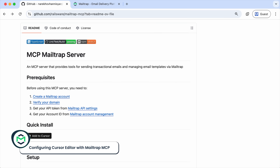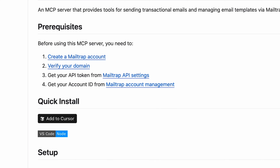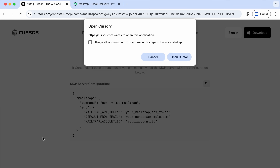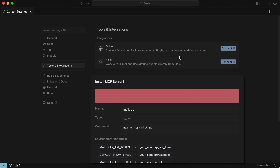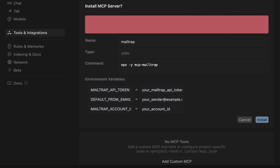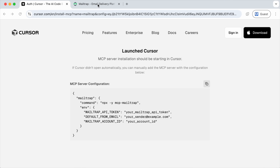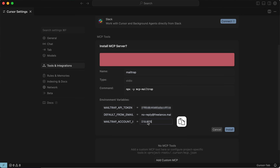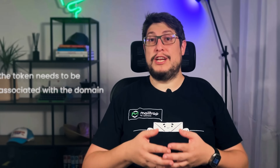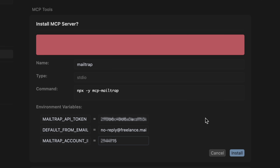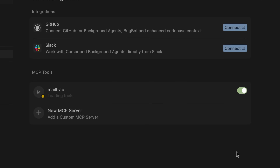We can start connecting Cursor to MailTrap MCP. The first step is to open the MailTrap MCP GitHub page, also linked in the description. Under Quick Install, click Add to Cursor. This will open a prompt asking for your permission to open the Cursor app. Click Open Cursor, and you'll see the MCP installation prompt in the app itself. Paste in the API token you stored earlier, add a default from email containing the sending domain you'll be using, and copy-paste the account ID from the account settings in your MailTrap account. The email needs to be from the domain, the domain needs to be verified, and the token needs to be associated with the domain — it all works together. Finally, click Install, and MailTrap MCP will be ready to use.